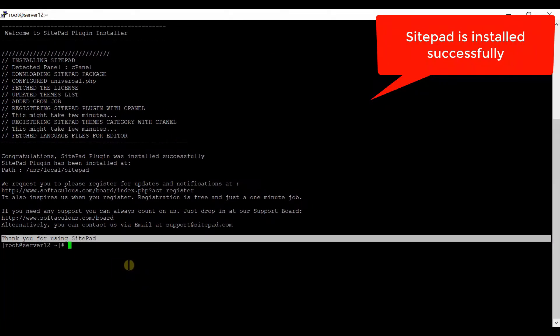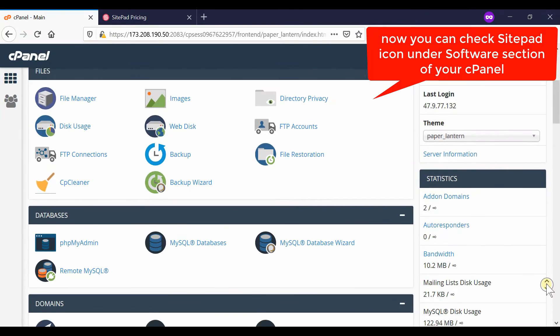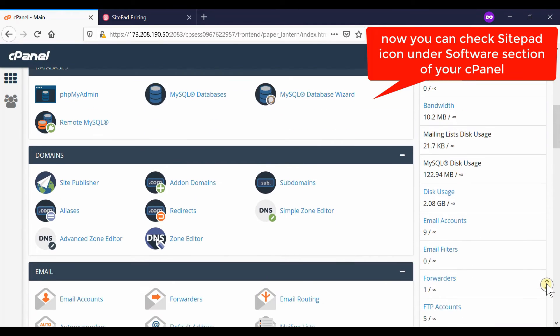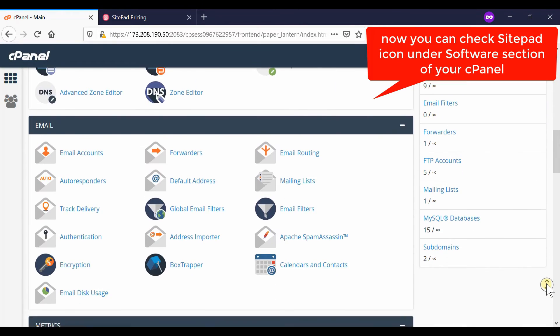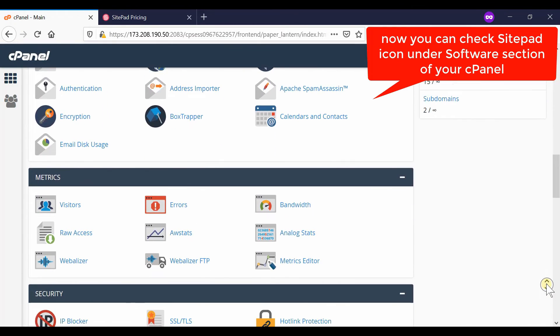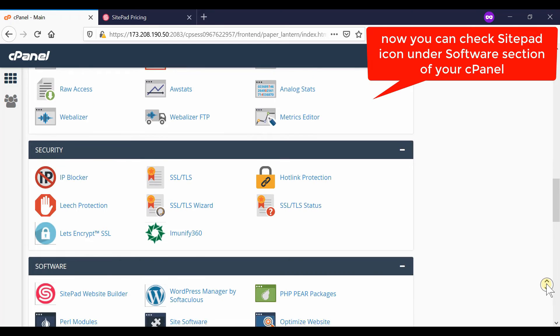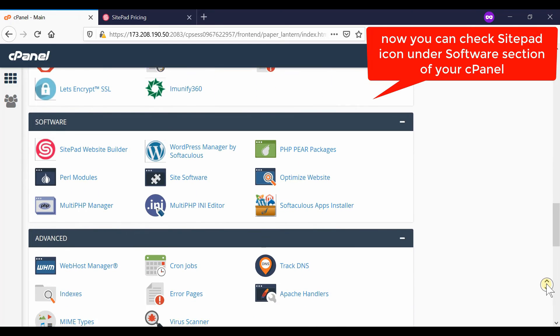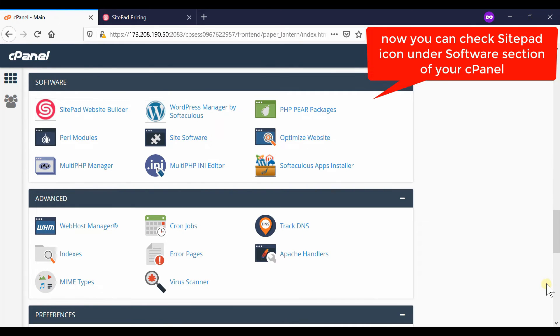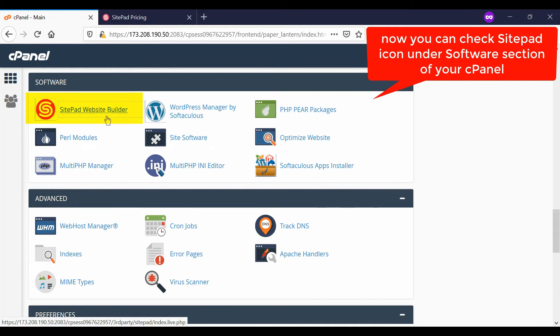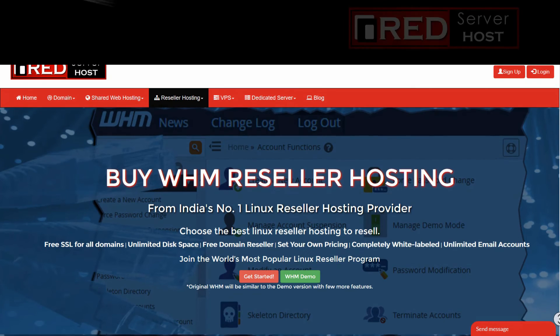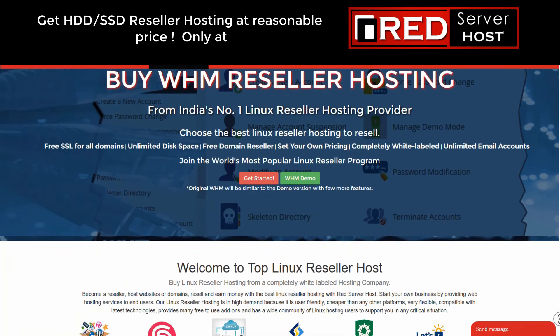You can check that the SitePad website builder icon has appeared on your cPanel interface. Simply log into any cPanel account and under the software section you will find SitePad. If you are looking for a reliable web hosting service provider along with SitePad facility,